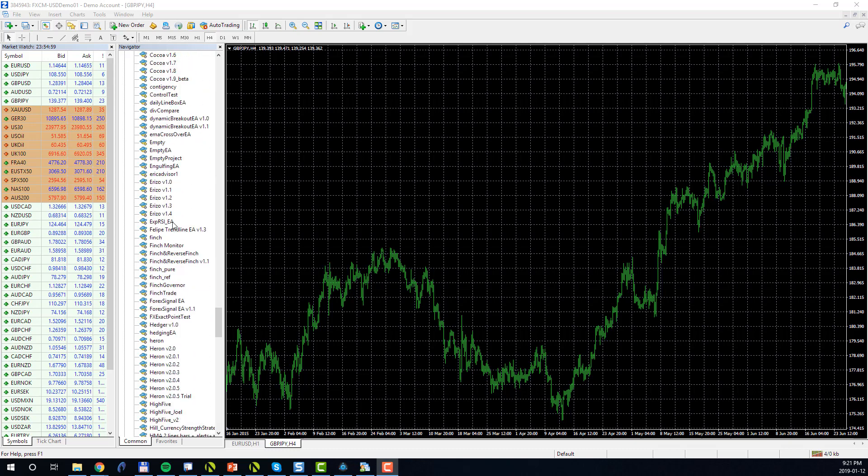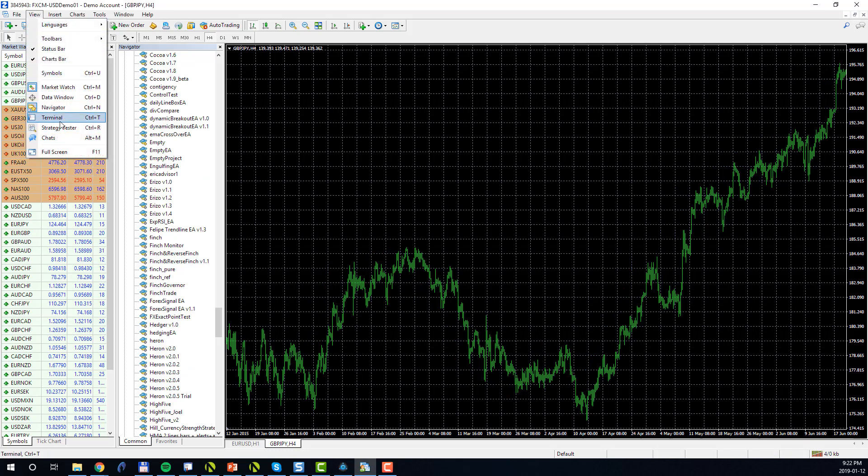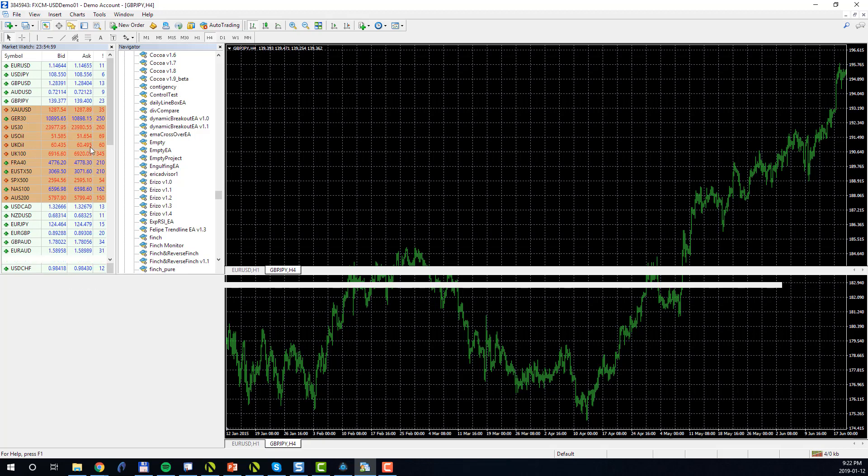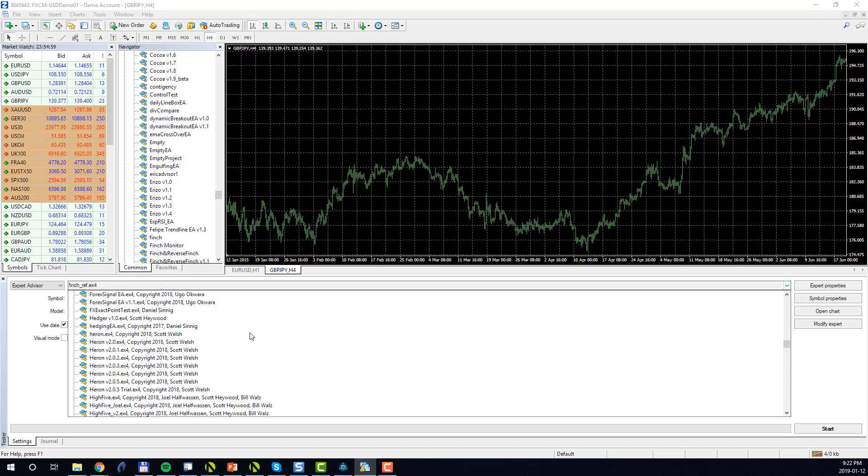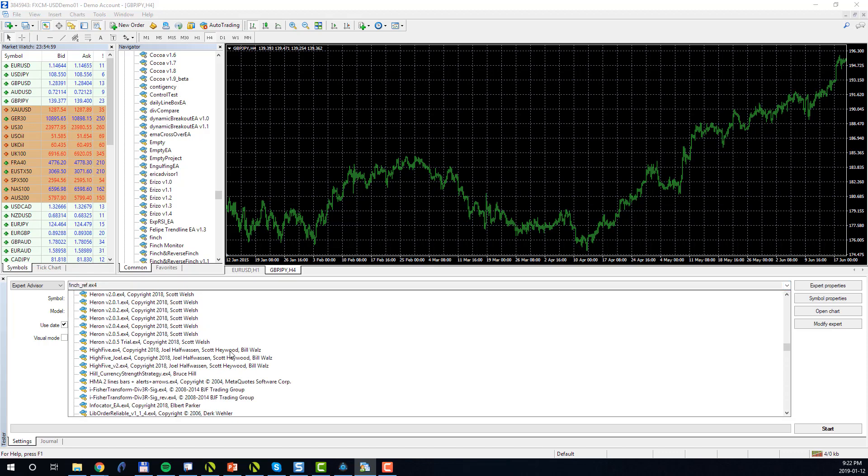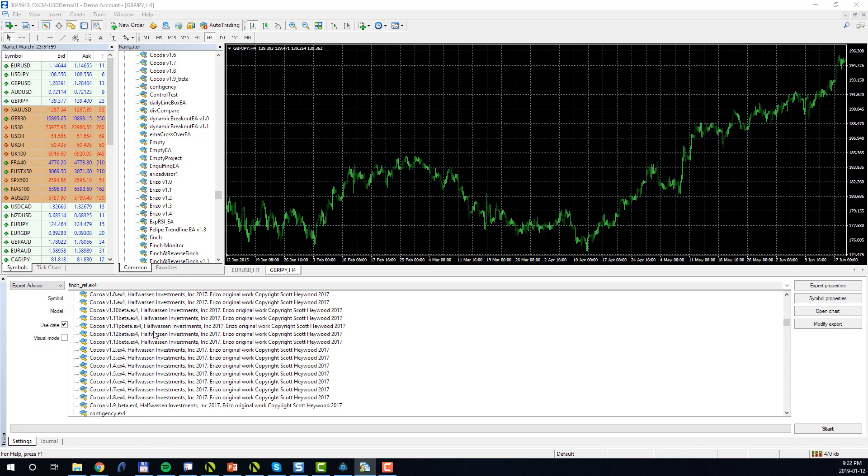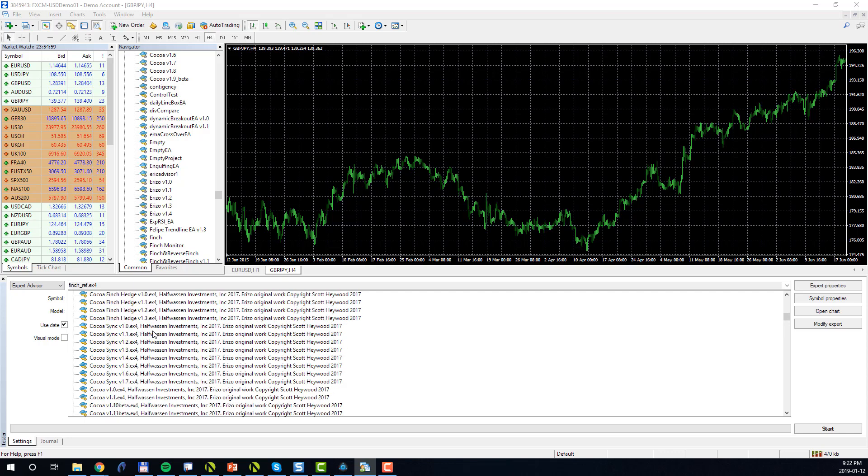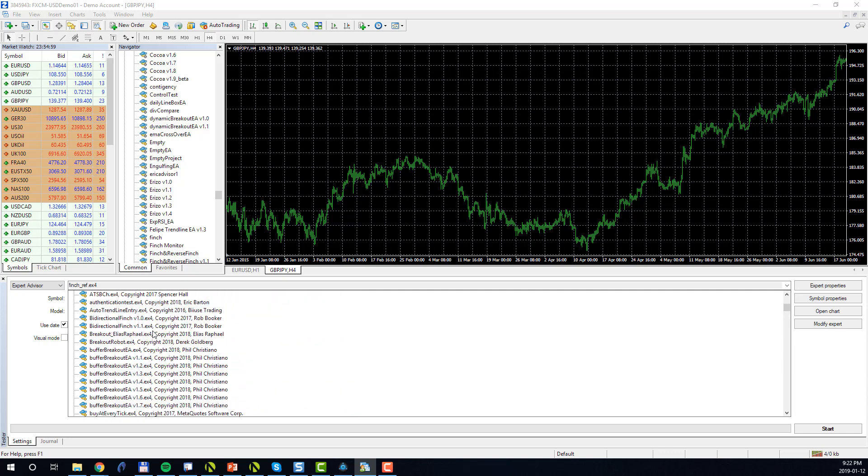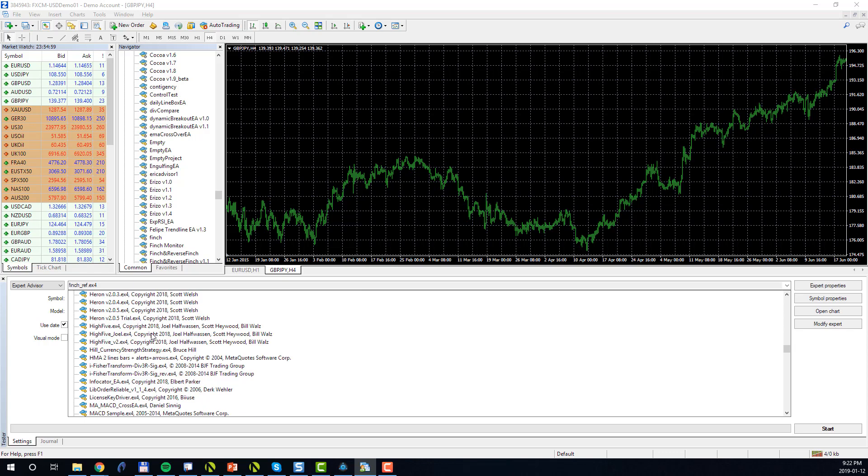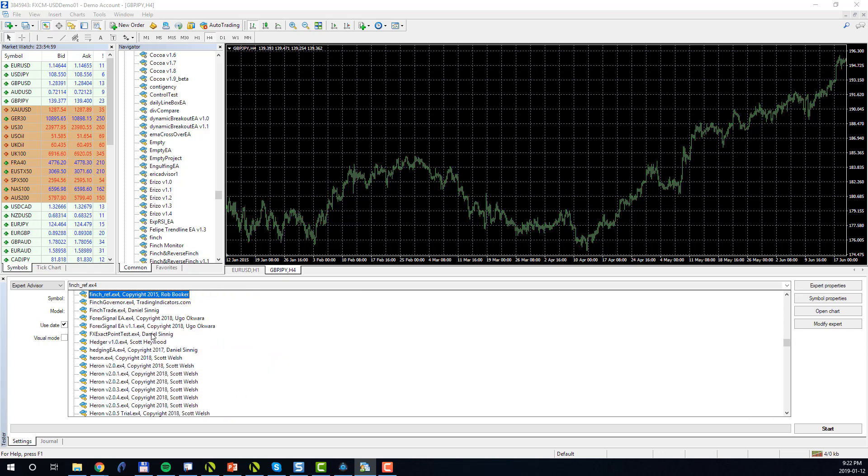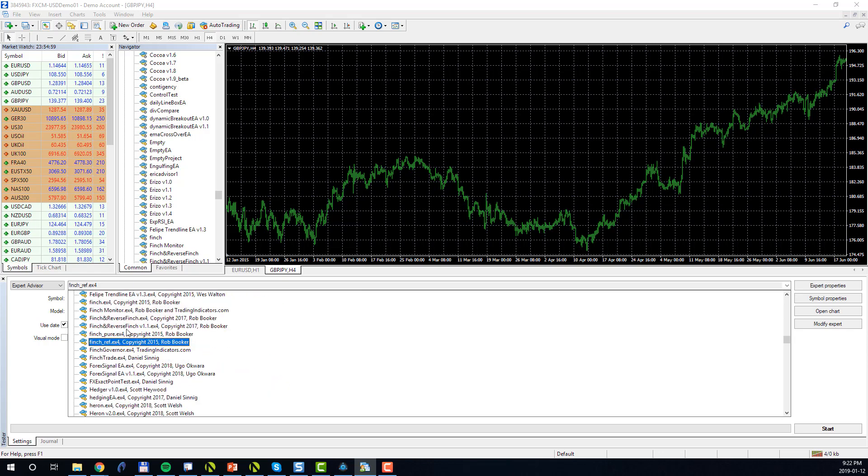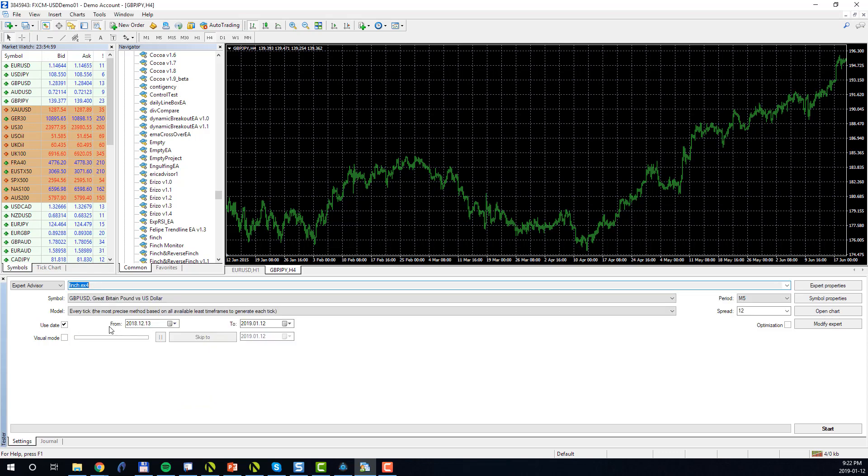Now if you open up the Strategy Tester by going to View Strategy Tester, you will find the same set of EAs in this dropdown list here. Now let's pick an EA to test. In my case I will pick Rob Booker's Finch robot, so I will go down to Finch and I will click on Expert Properties.